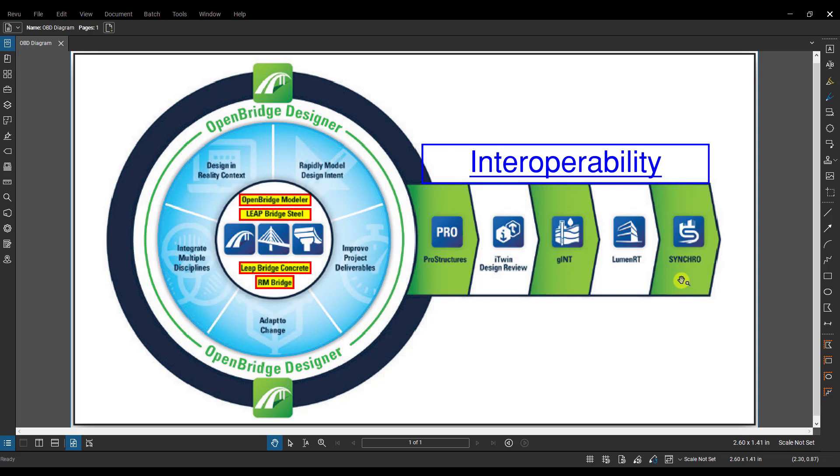And that's all I have for this video. Again, I just want to focus on a broad overview of what OpenBridge Designer really is, what's contained inside of it, what is it interoperable with. In some future videos I'll get into the specific workflows like the standalone workflow and the BIM workflow to show you what it's really like going through those workflows and working inside the program.